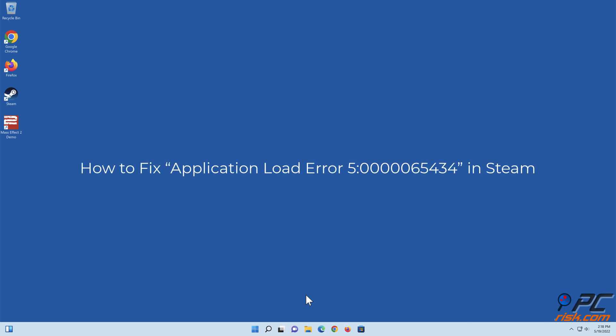How to fix application load error 5:0000065434 in Steam.